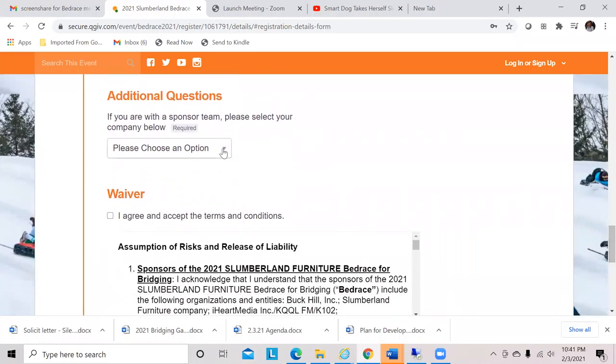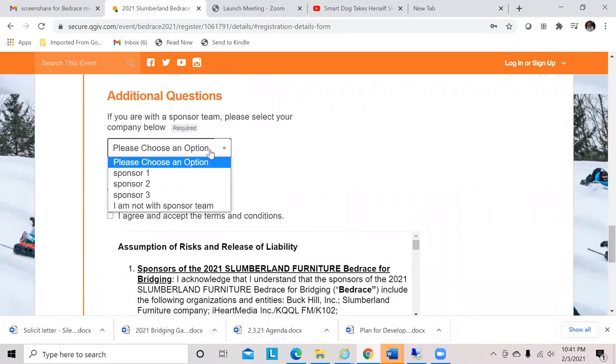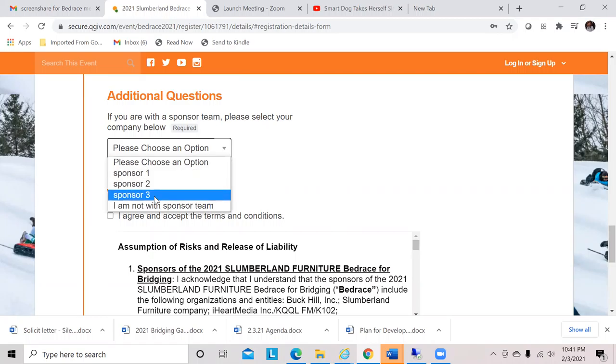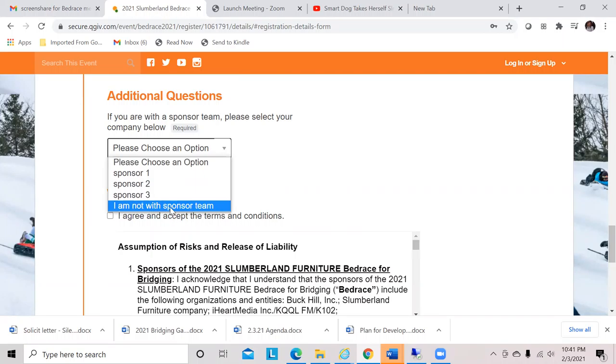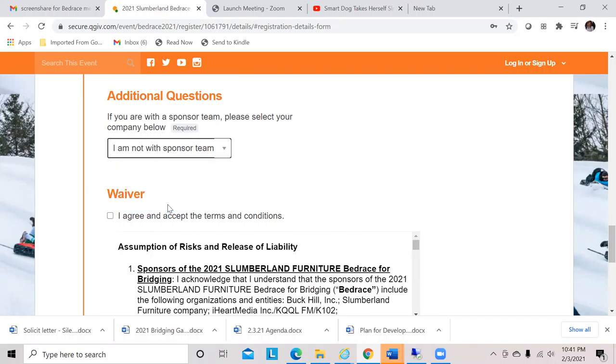Here's another required question. If you are with a sponsor company, its name will show up here and you need to indicate that upon registering. Right now, we're just going to put that Hopper is not with a sponsor team.